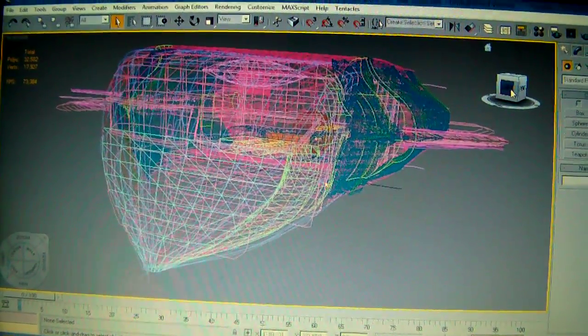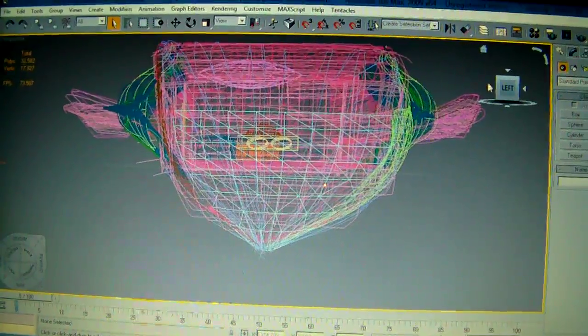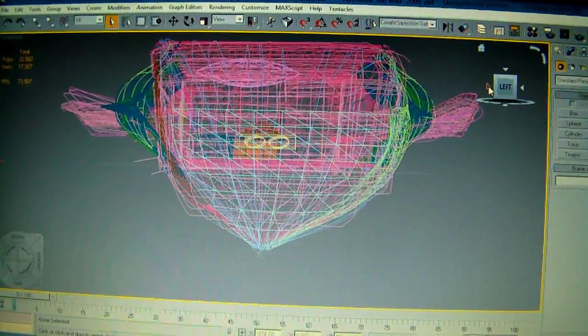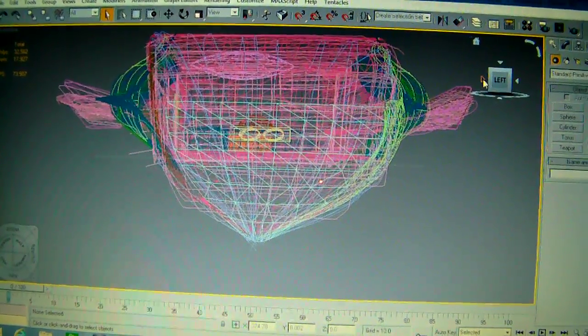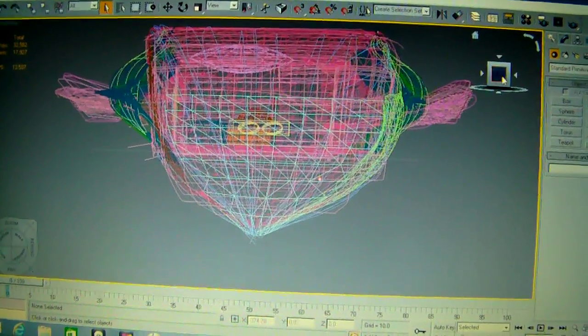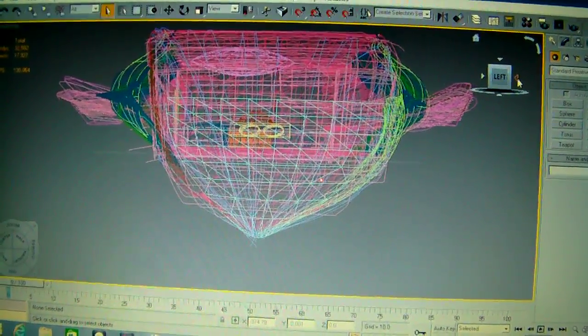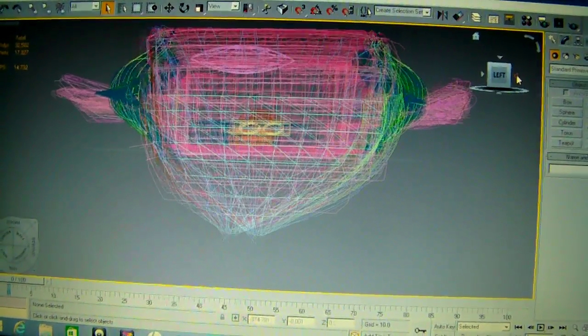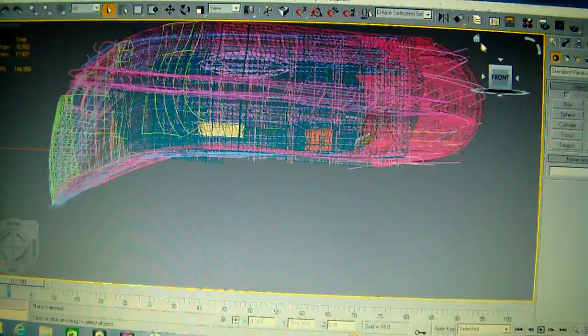This is the front viewport. I'll do it indicated left, this is the side.